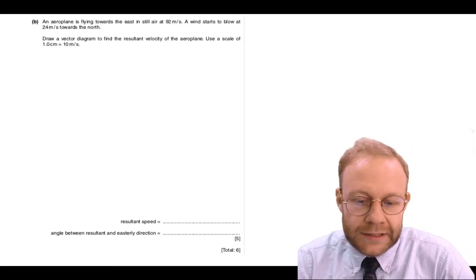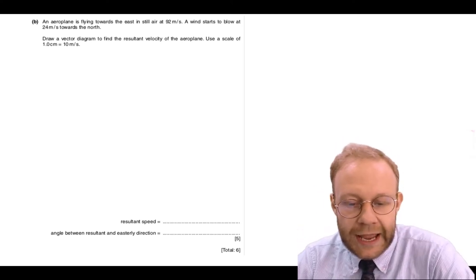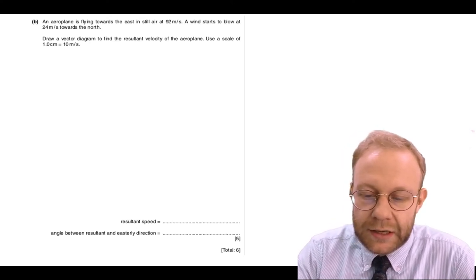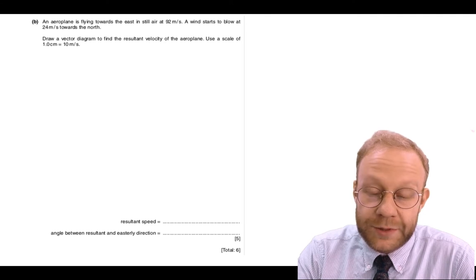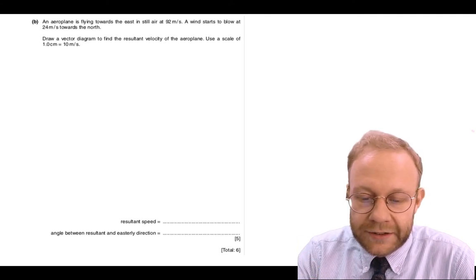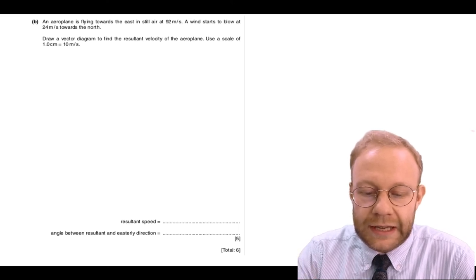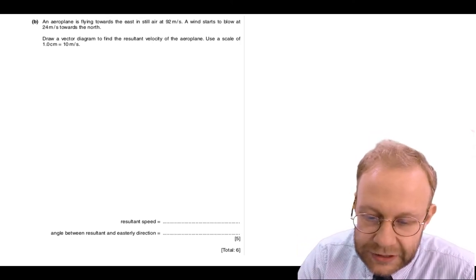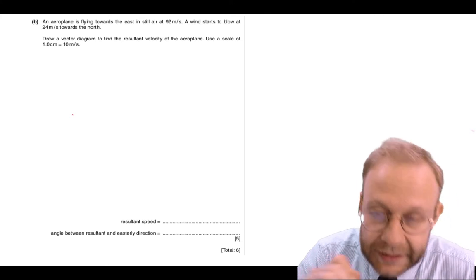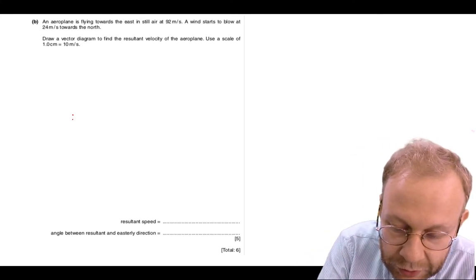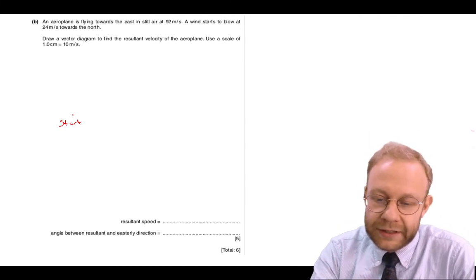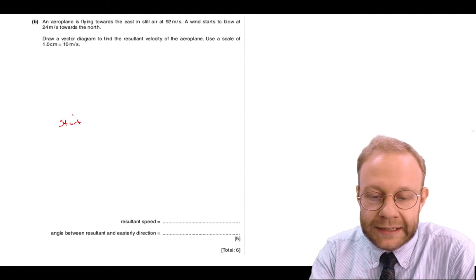For 9B, it's a vectors question. An aeroplane is flying east in still air at 92 metres per second. A wind starts to blow at 24 metres per second towards the north. Draw a vector diagram to find the resultant velocity using a scale of 1 centimetre equals 10 metres per second. Put a start point, then draw the first vector: flying east is to the right of the page, 92 divided by 10 gives 9.2 cm.